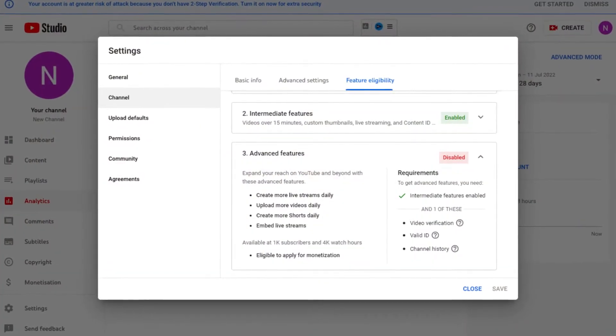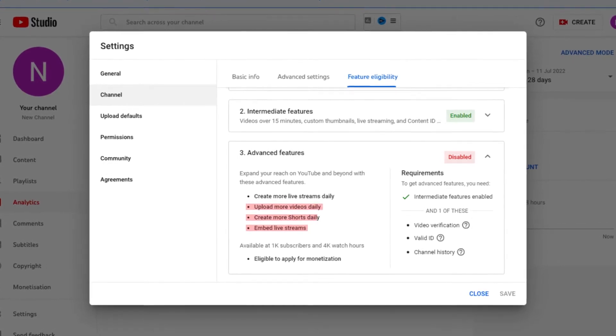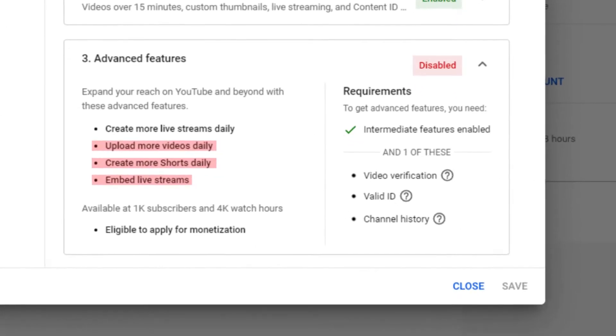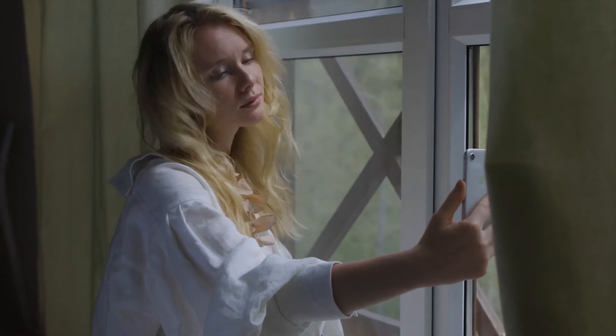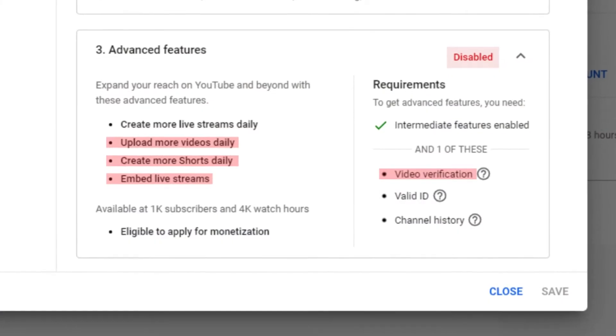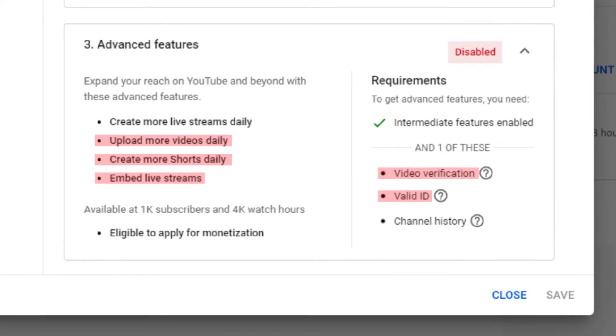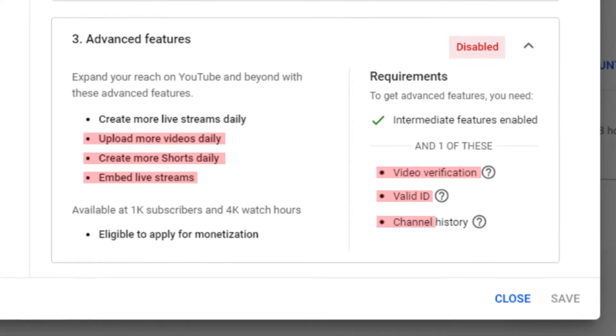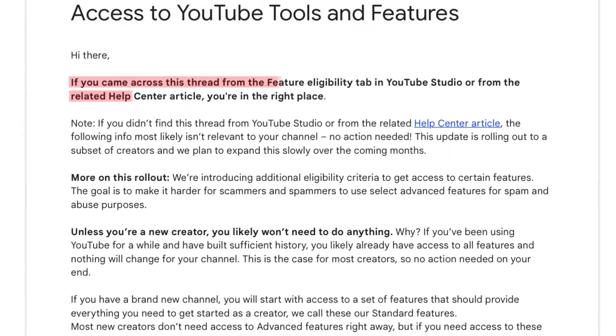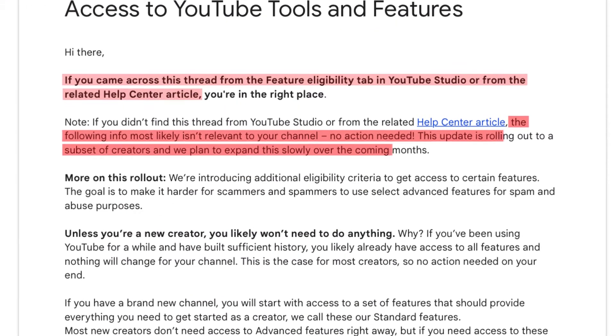YouTube is currently experimenting with these features, and in some cases you would also have to unlock advanced features like embedded live streams and posting more videos and shorts per day. There are three ways to enable them: the first is video verification where you look at a camera and follow prompts; the second is to provide your ID by taking a photo of it; and the third is to establish channel history by simply posting videos. The advanced feature doesn't show up on every channel — it usually applies to brand new channels. Don't stress out if you don't see them; YouTube will open access to them automatically.